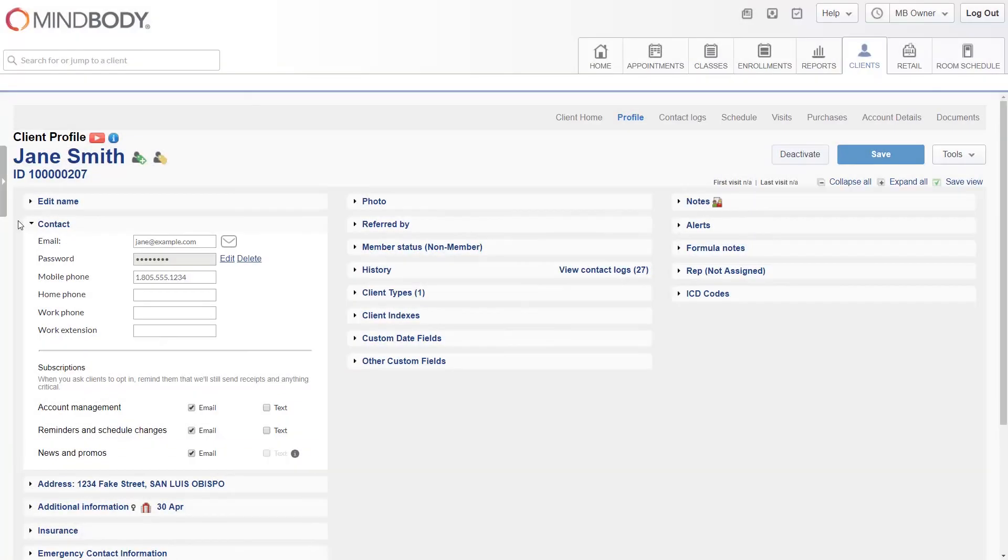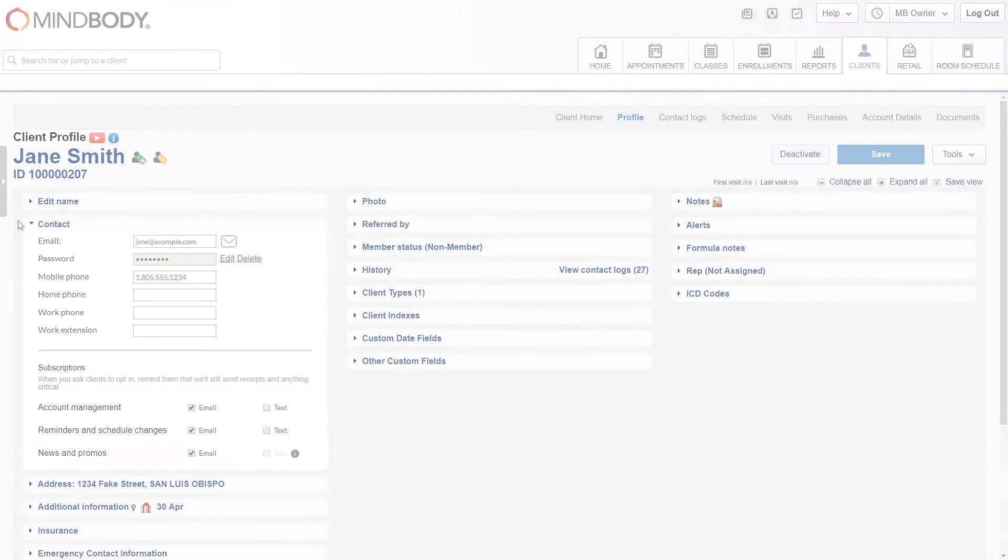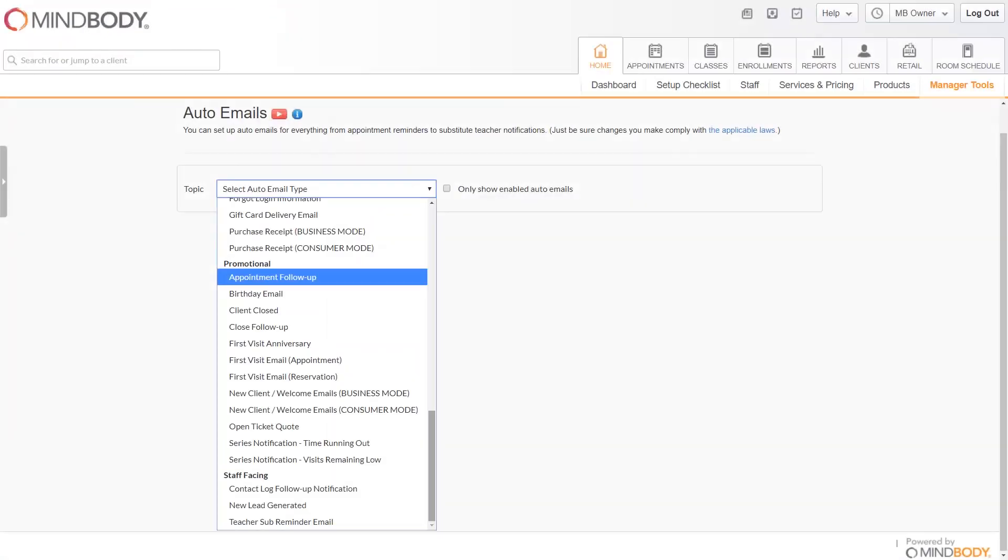The news and promos subscription includes marketing communications. You can locate the related auto emails in the promotional section of the auto email screen.